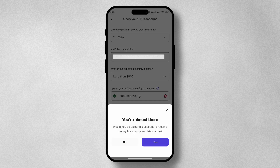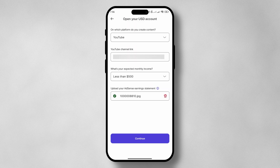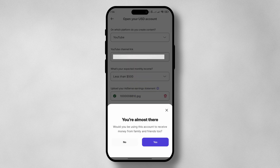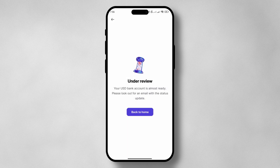If you will be receiving money from family and friends on this account, tap yes, and you'll be prompted to provide the details of the family and friends that you expect to receive money from. But to keep this video simple, I'm going to go back and say no, and then agree to the terms and conditions, and tap on continue.